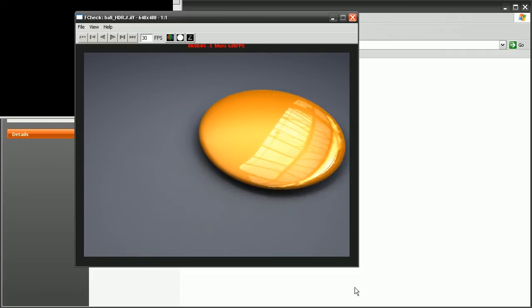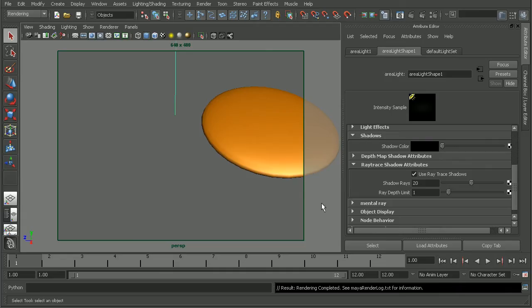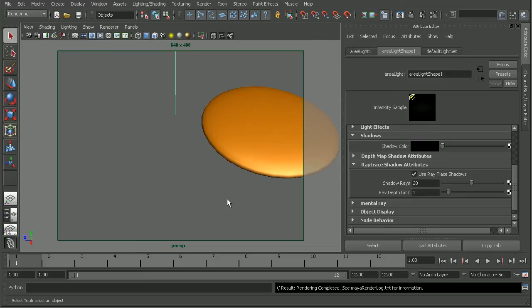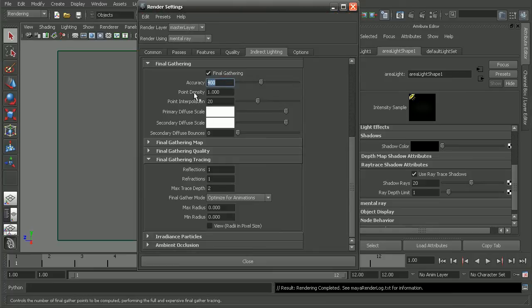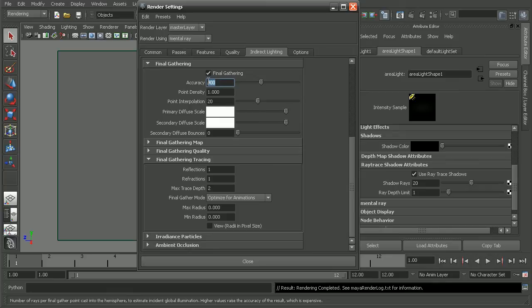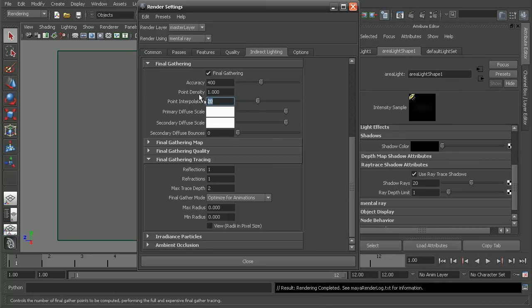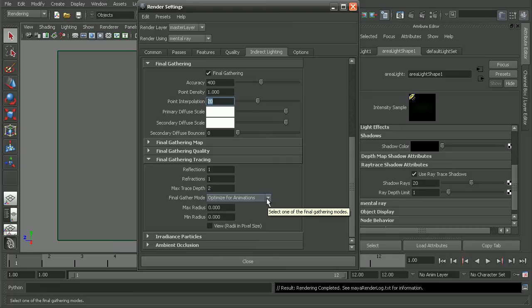I may want to go back in to Maya and adjust the shadow color in order to help lighten that up a little bit. But those are just a couple different things that we can look at in order to minimize the flickering in our renders that are using image-based lighting. By adjusting things like the number of Final Gather rays, by adjusting the accuracy here, the point interpolation, adjusting the Final Gather mode to optimize for animations, or even by bringing in a new light into our scene.